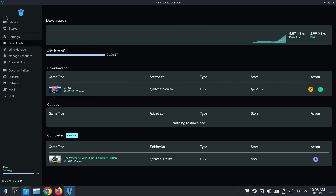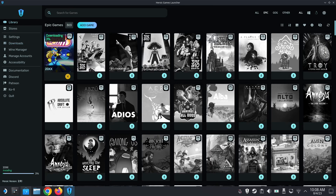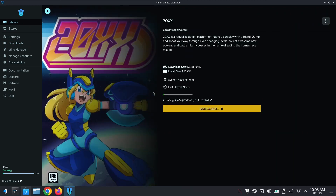So with Jedi Fallen Order, you have to run the Epic Games Launcher, then the EA Launcher, and then you can run the game. So it's not really good — you're going through different launchers. It wasn't a good experience. I think the EA Launcher is pretty bad.